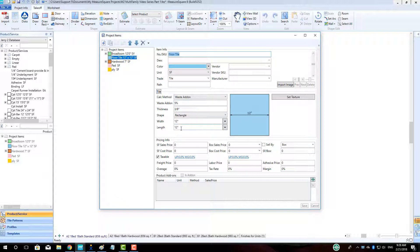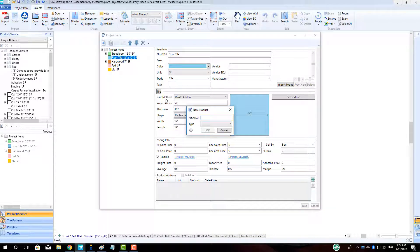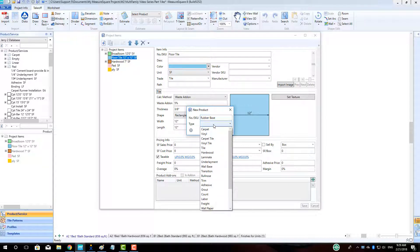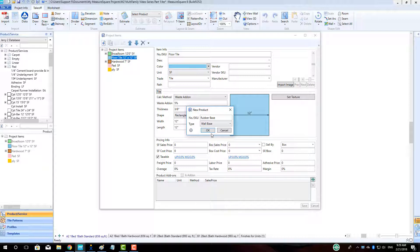Next, we will make the wall base type products. Click the New Product icon, type in the name Rubber Base, and choose the product type as Wall Base. Click OK. Choose a display color for your rubber base, adjust any info as needed, and click Save.